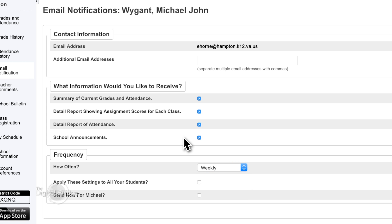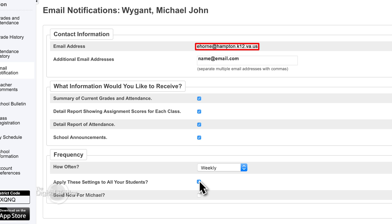It already has an email address in there from what you've sent to the school. In the next box, you can add additional email addresses — so if you wanted to add your spouse's email address or maybe a grandparent's, you could put it in right there. And then the next box says apply these settings to all your students, so if you have more than one child in Hampton City Schools, you can check that box.